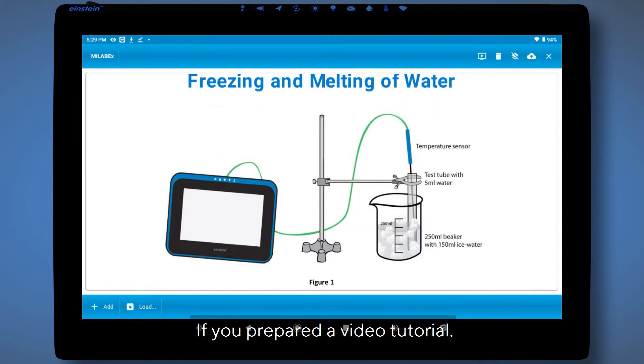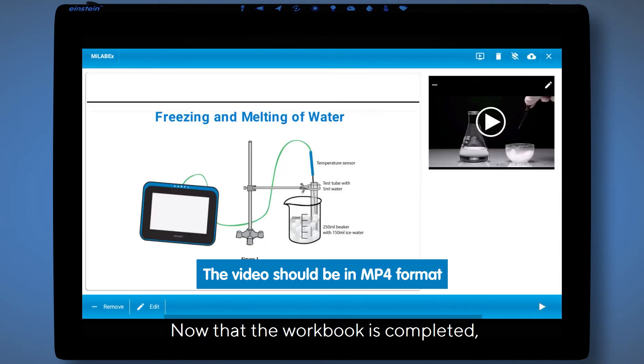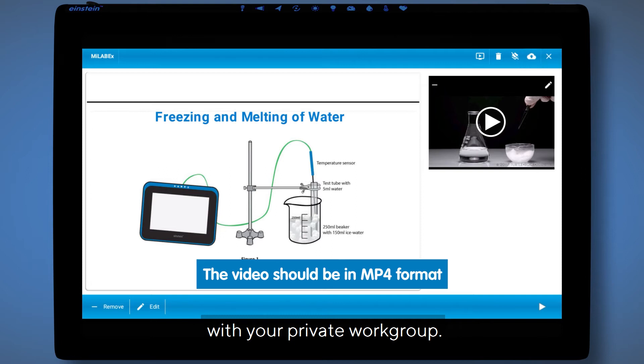If you prepared a video tutorial, add it now. Now that the workbook is completed, you can share it with your private workgroup.